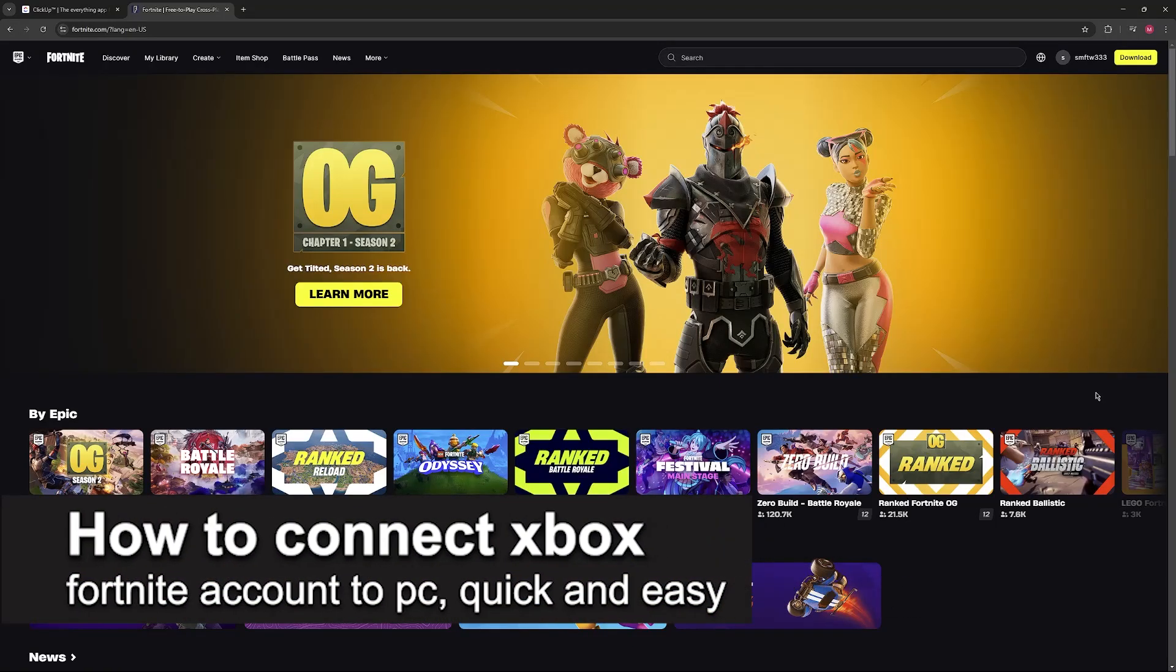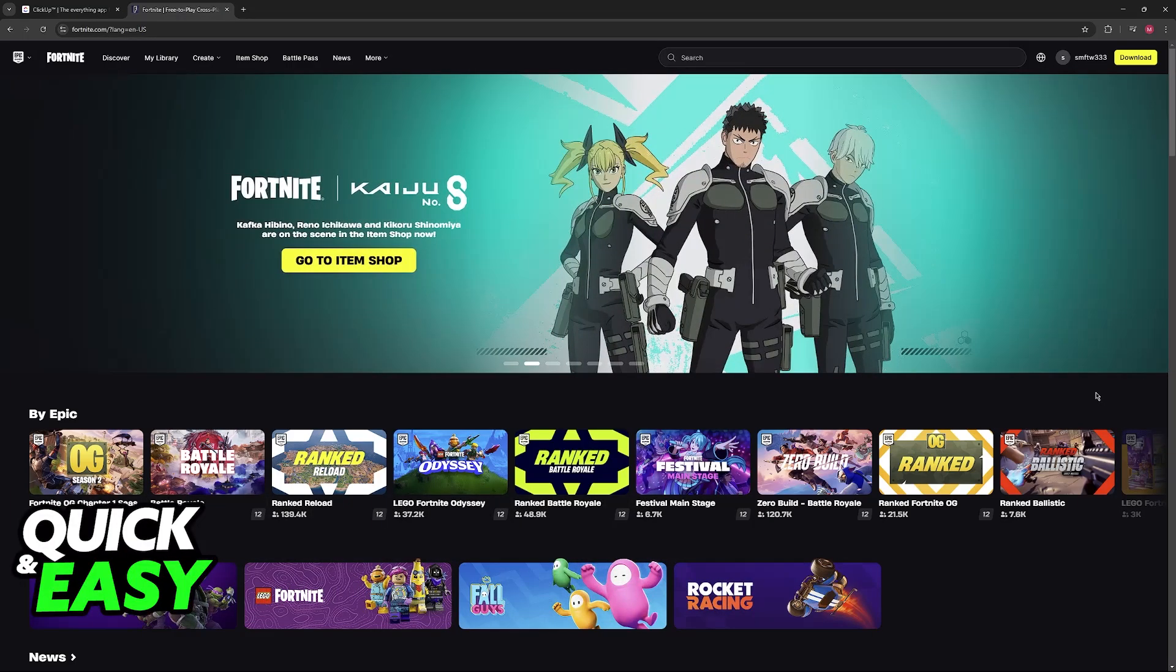In this video, I'm going to teach you how to connect Xbox's Fortnite account to PC. It's a very easy process, so make sure to follow along.